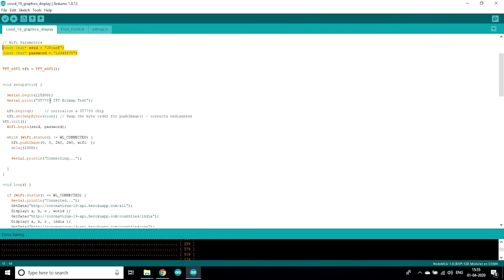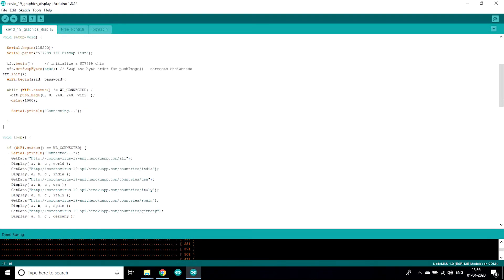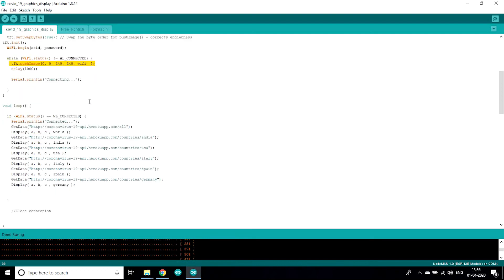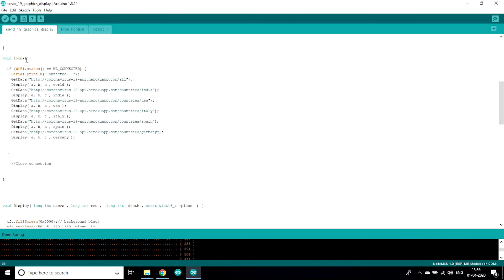After that we are going to initialize serial monitor as well as after that we are going to call this function tft.begin for initializing this SD7789 chip. This line is going to push the image of Wi-Fi which we are going to see only once in this project when it gets restarted for the first time.